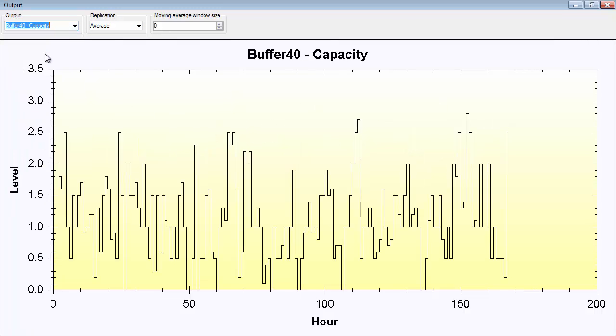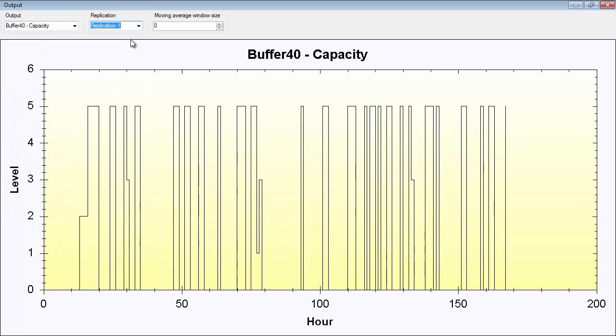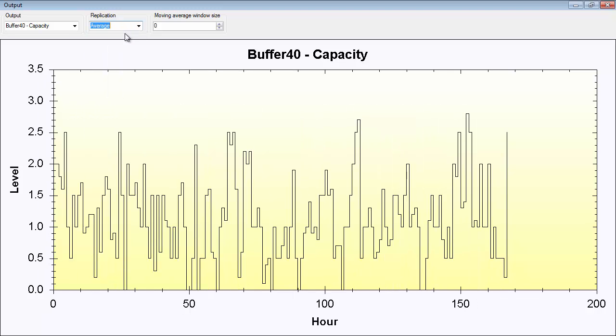Look at the buffer. You can see this buffer here. We'll look at the replication and you can see that this buffer is either empty or it goes up to five. I think that the maximum capacity of the buffer is set to five, therefore it never gets higher than five. You have the time in the x-axis and the level in the y-axis.